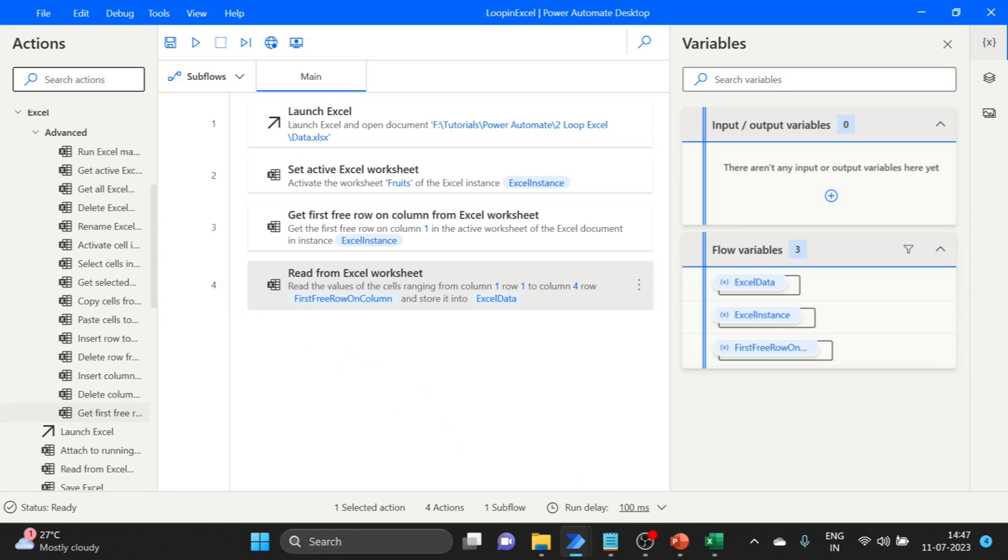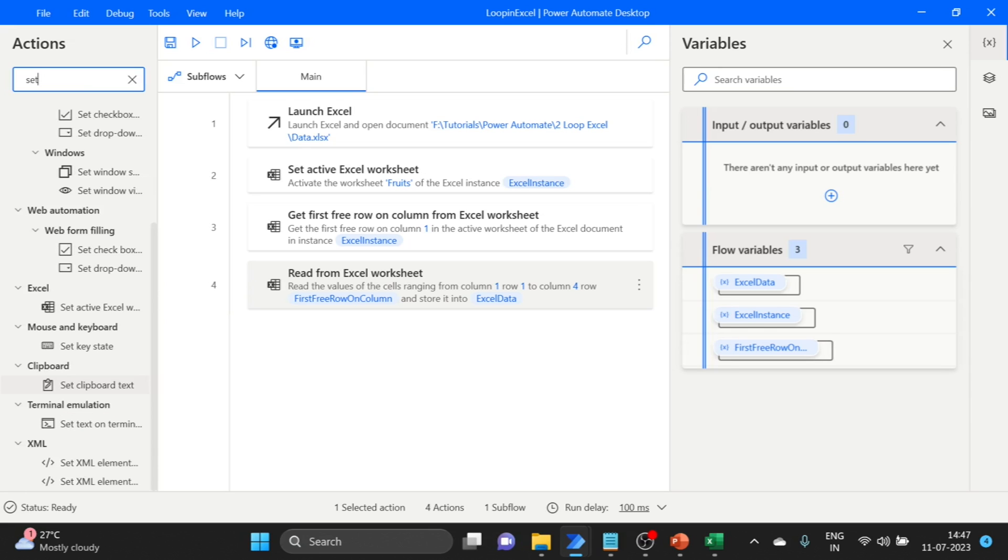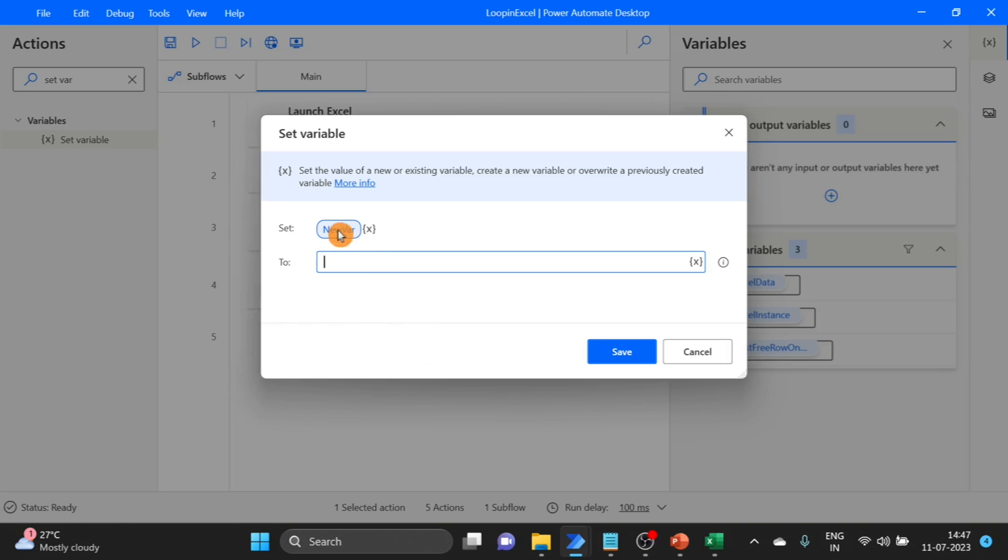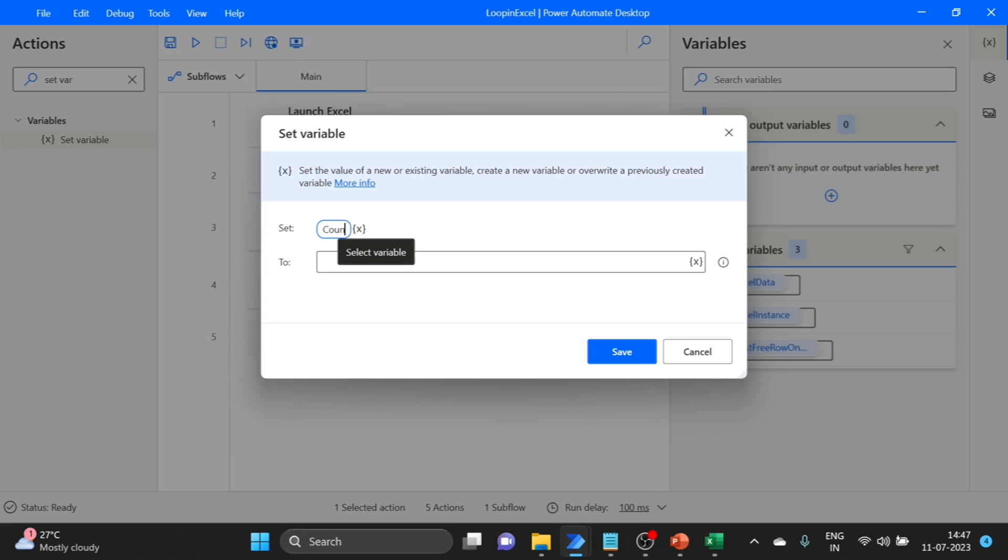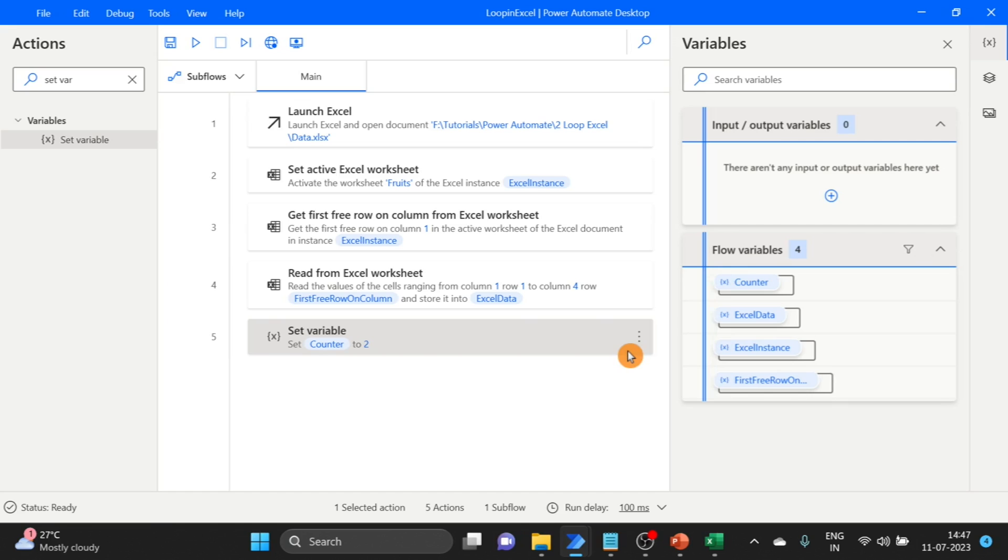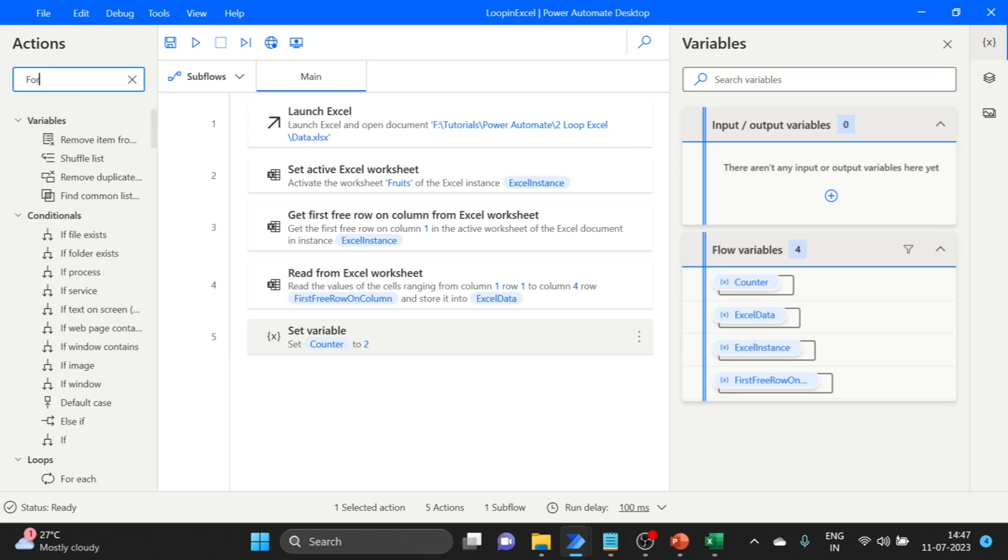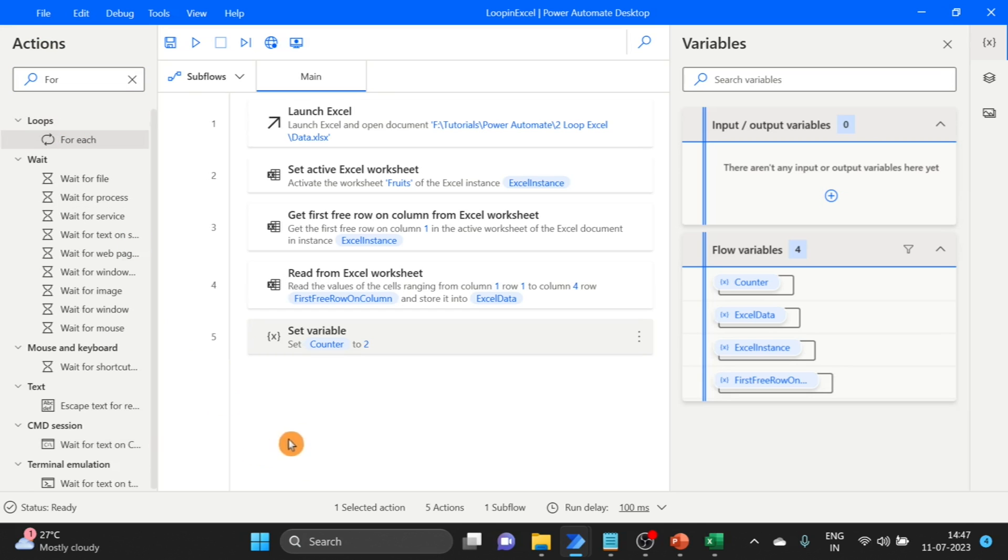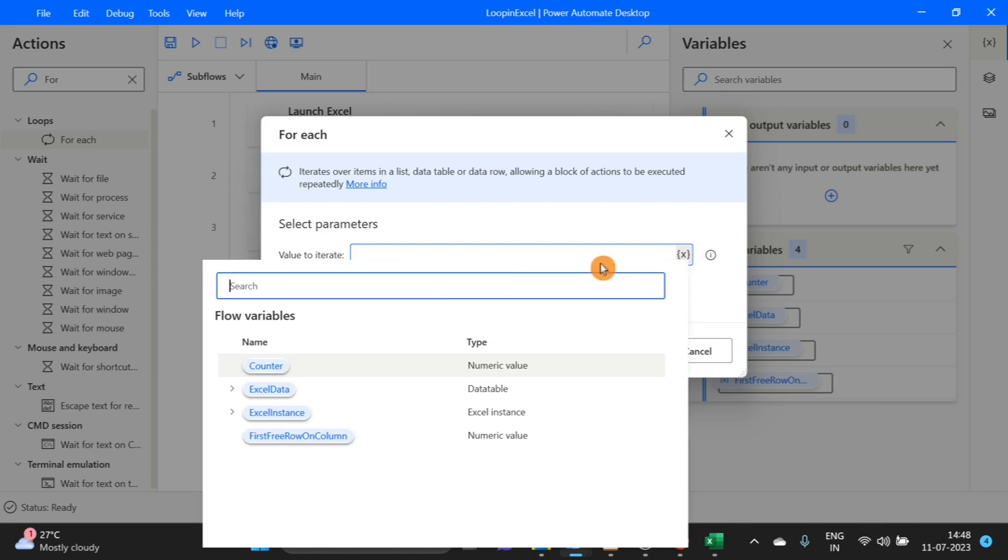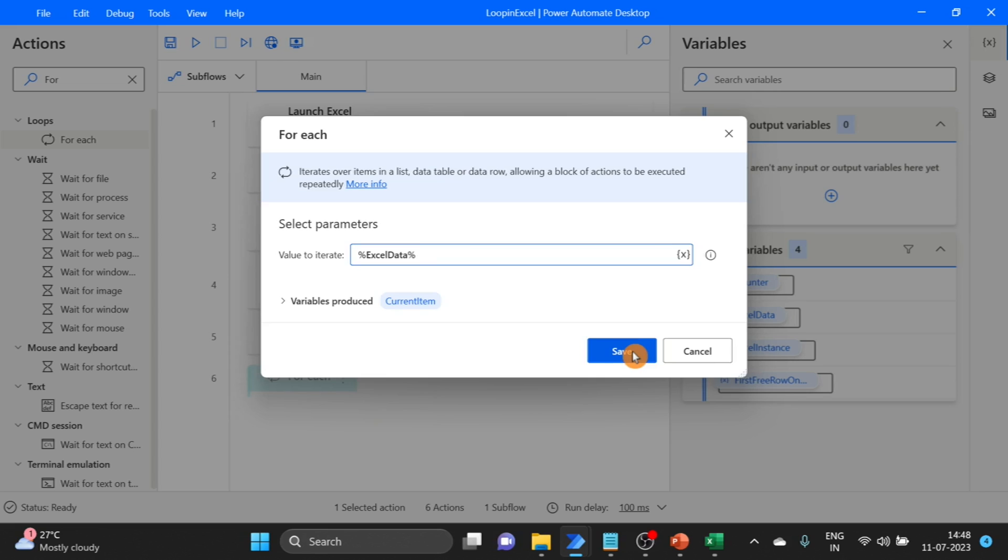Now I want to use a set variable. Here I give the value two, because it starts from zero. Now take for each loop. Drag and drop over here. Here we use our Excel sheet data. Click on save.